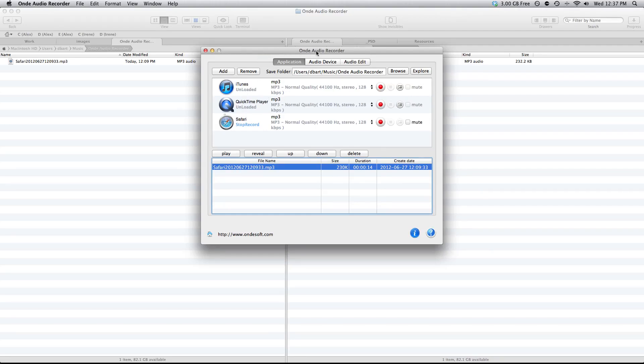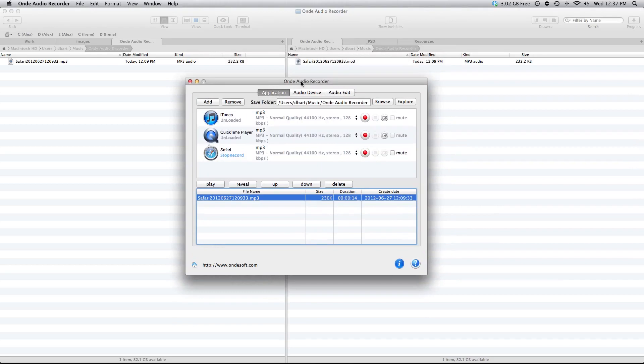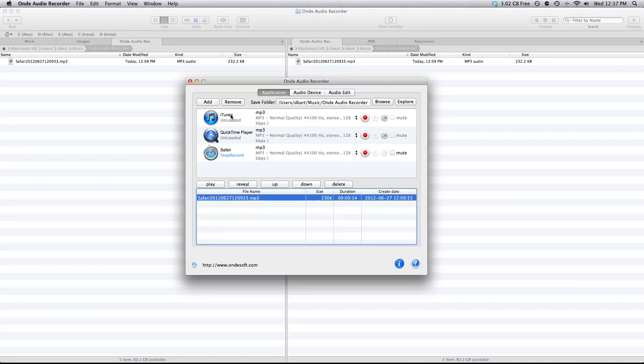This is the opening screen of the application and right away you can see the applications tab on the top left and here you can select a variety of applications that you can record audio from.